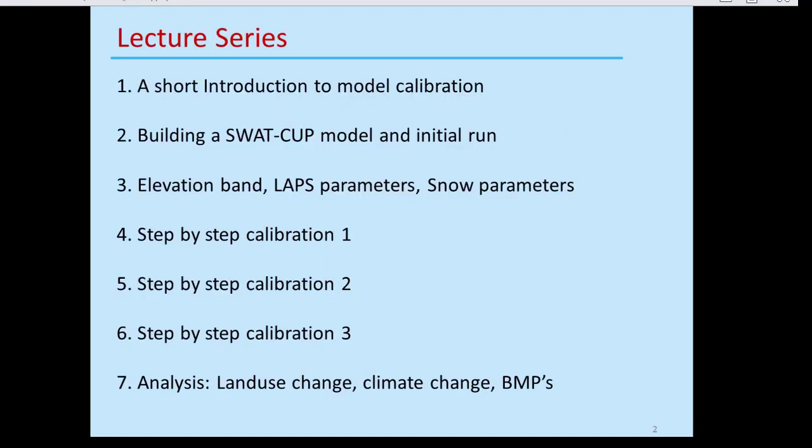We have prepared a series of lectures beginning with this one, which is an introduction to model calibration that familiarizes you with the concepts. In the next lecture I build the SWAT model from the beginning and show how to get the initial run. After that, I cover elevation bands, lapse rates, snow parameters — things you have to do prior to calibration — and then show how to calibrate different models in different situations.